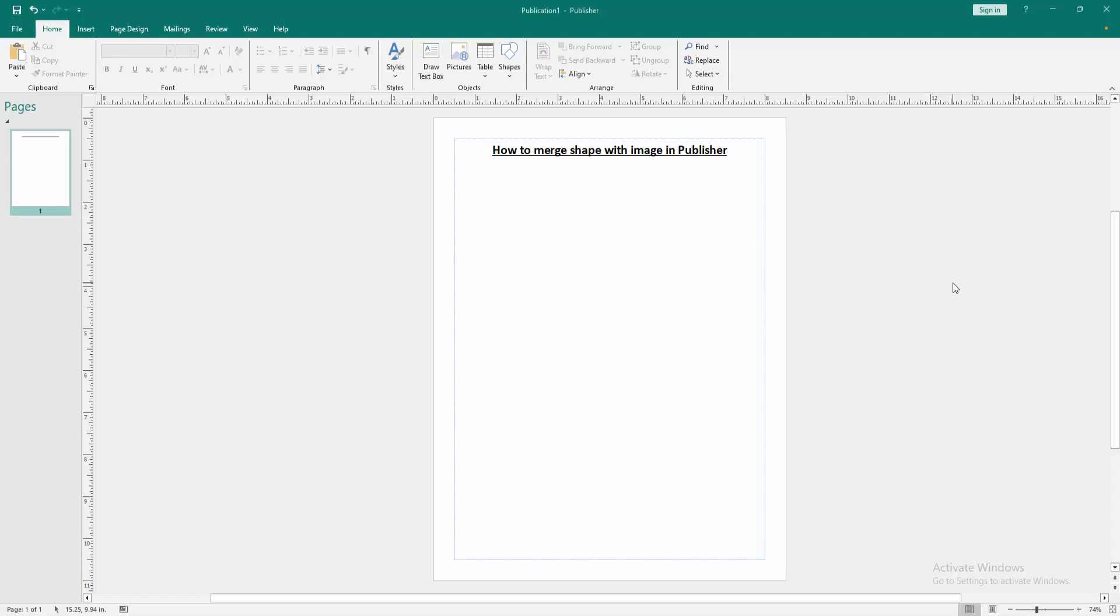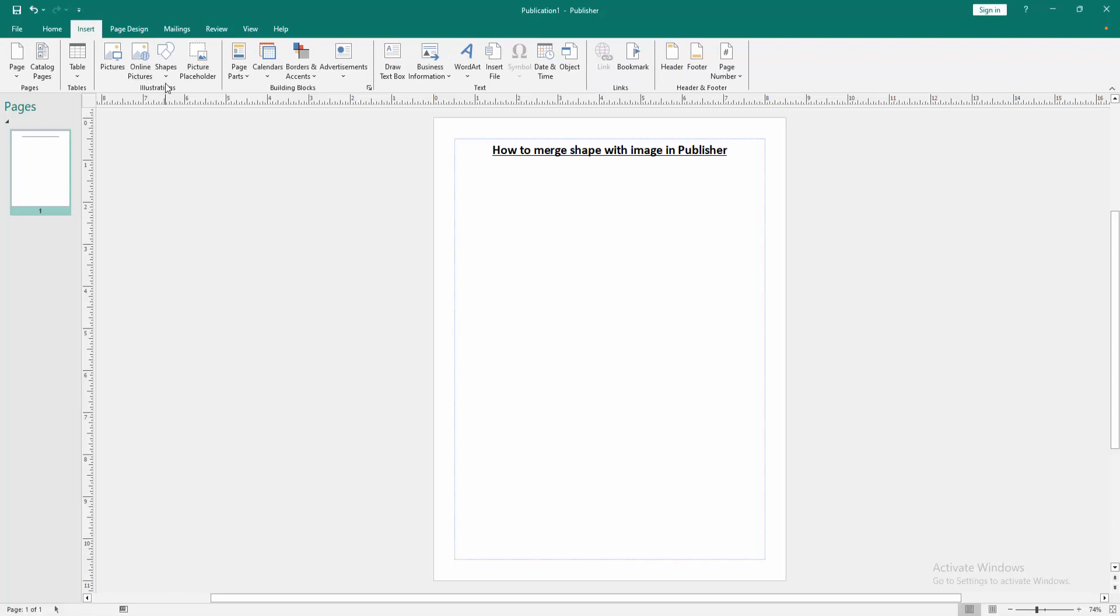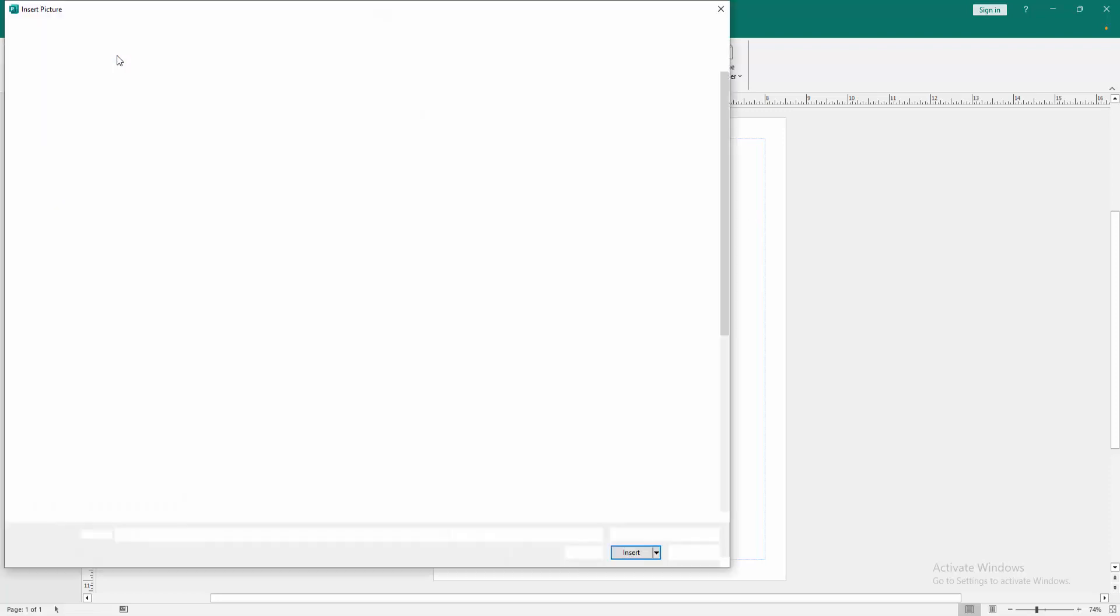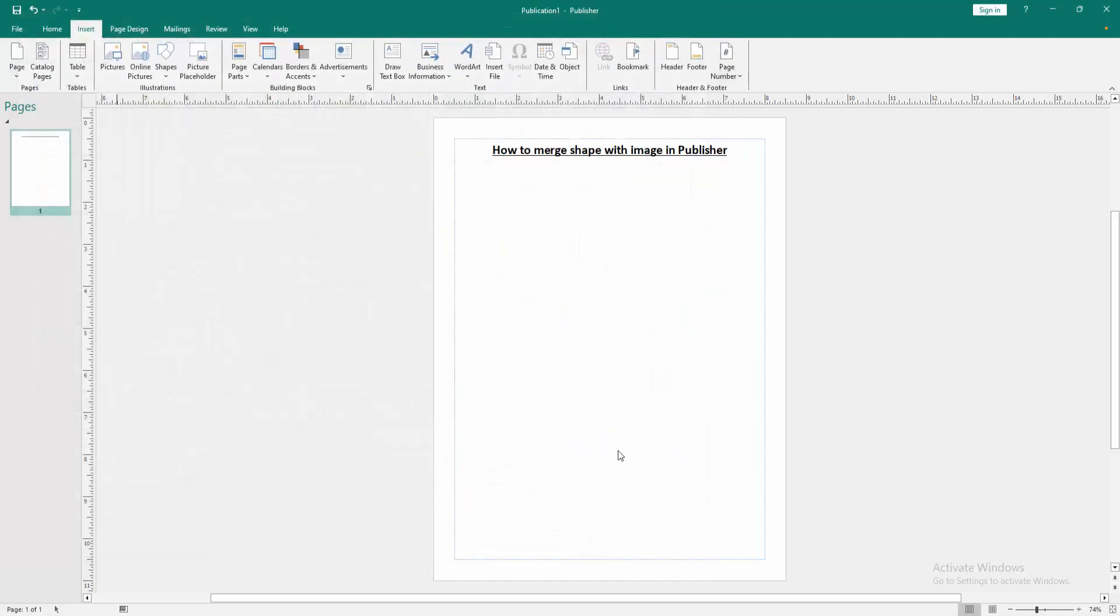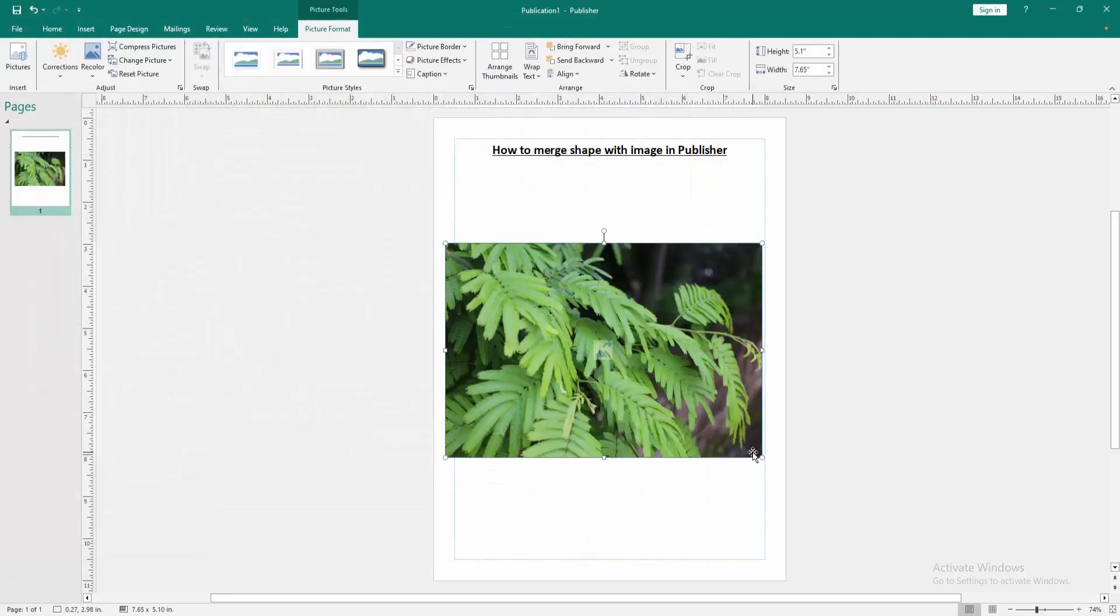First, we have to open a Publisher document. Now we want to merge shapes and pictures. Go to the Insert menu, then click the Pictures option. Choose a picture from your file and insert it.